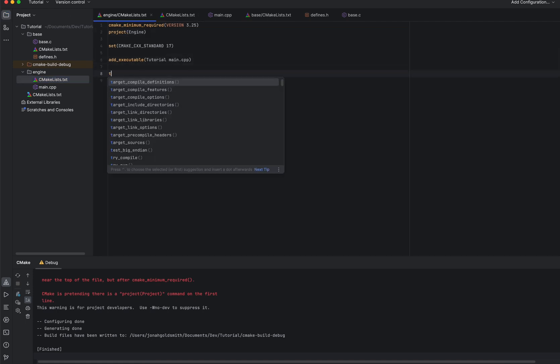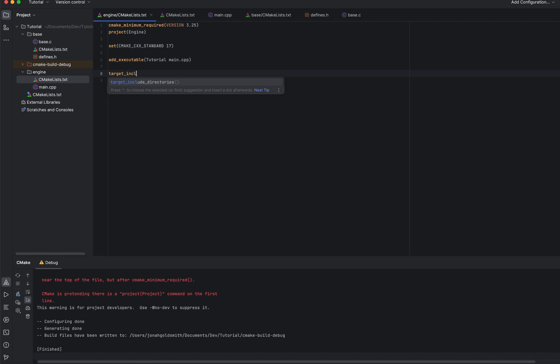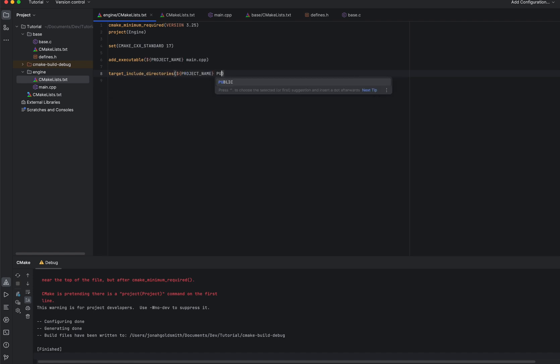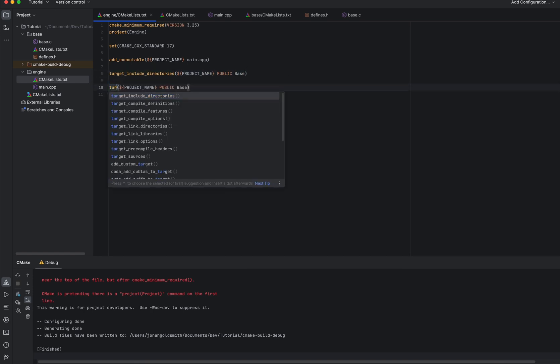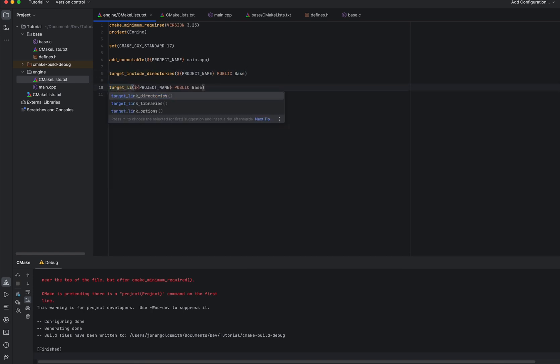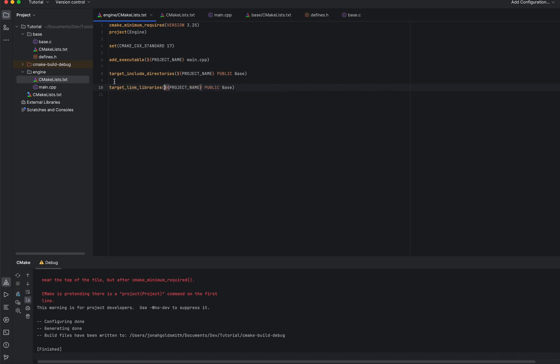And that should be fine. One last thing. We're going to target include directories. Create this as public because this is the only executable. And we'll put base. And we'll do the same thing for our link libraries. And what this is doing is it's just creating our include directories and telling CMake which files we want to link to. So we're going to link to the base library. And CMake will take care of finding out where this is because it's in the project.